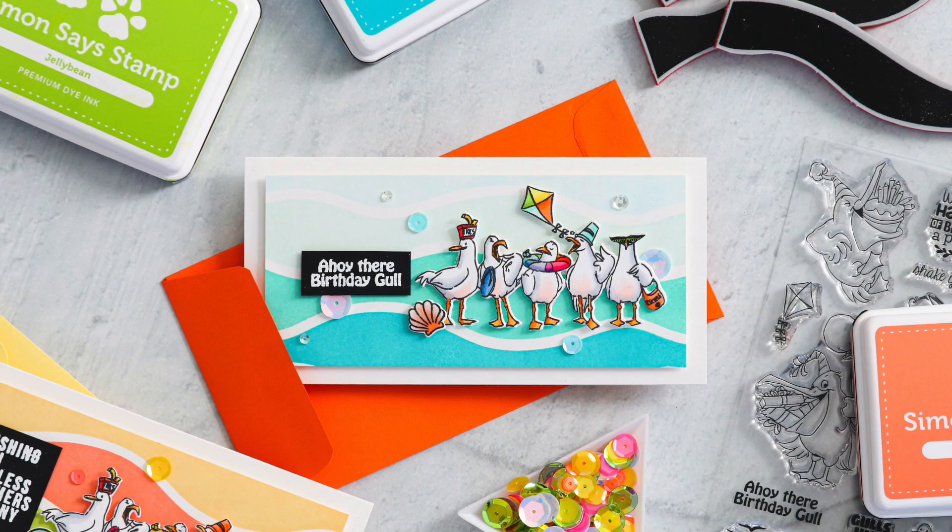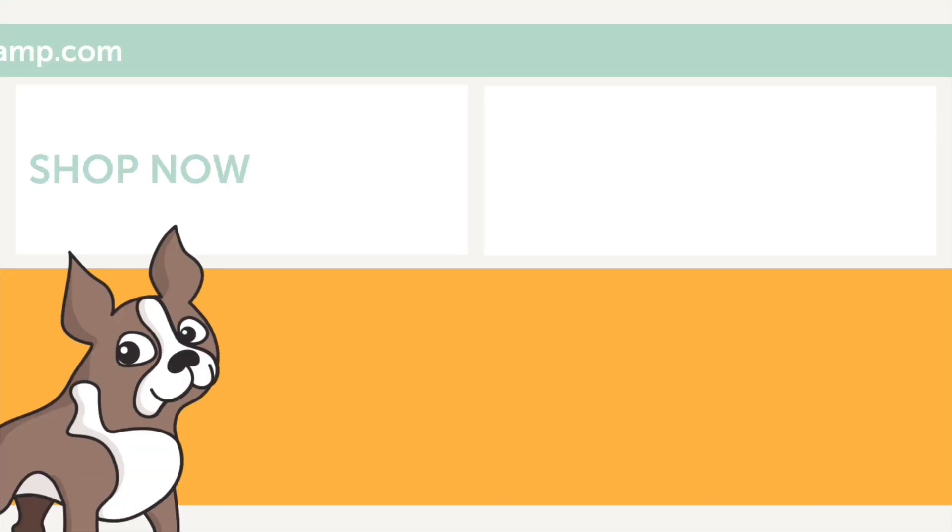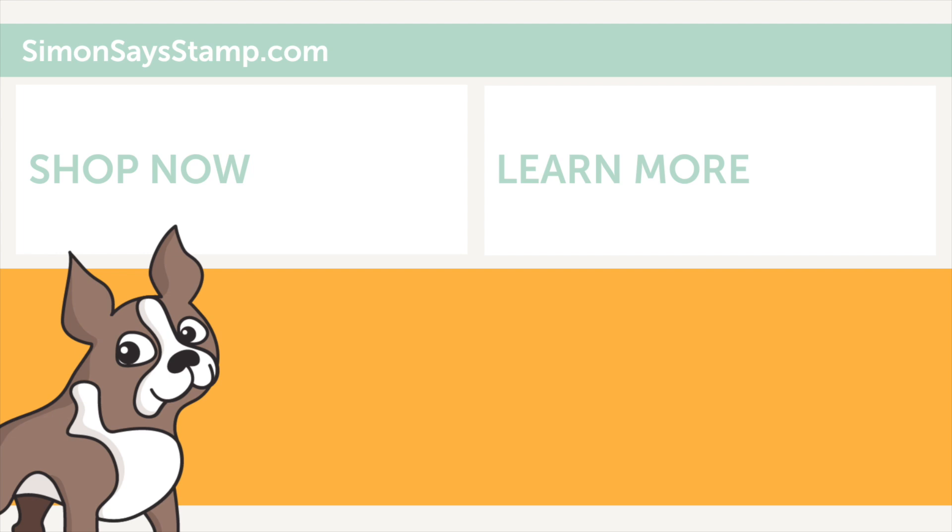Alrighty friends I hope you enjoyed today. Thank you so much for watching this video. Please be sure to subscribe if you want to see more inspiration and don't forget everything that I used today is linked in the video description below if you're watching this on YouTube and if you're watching this on the blog it's down at the bottom of the post. Thanks again friends for watching I'll be back soon with more to share with you all. Bye!